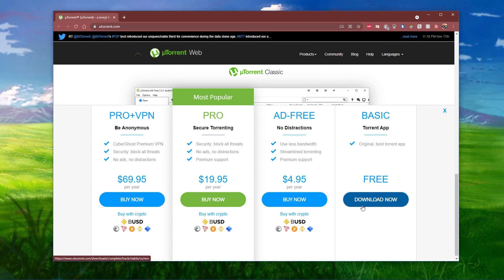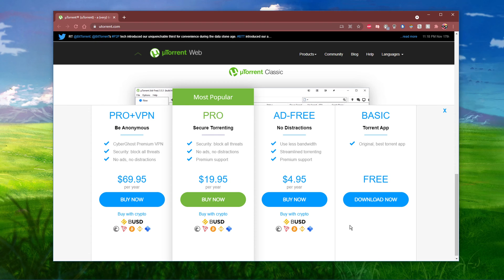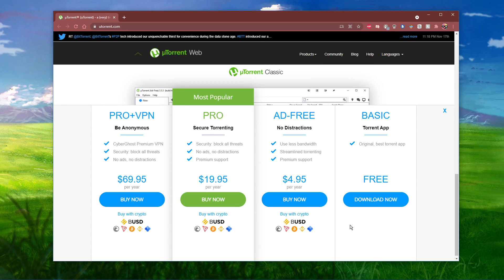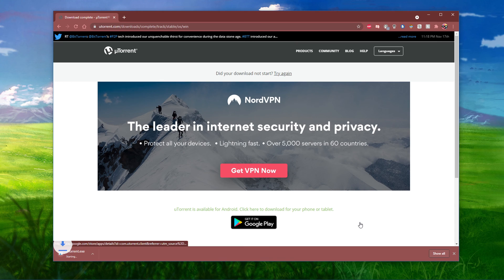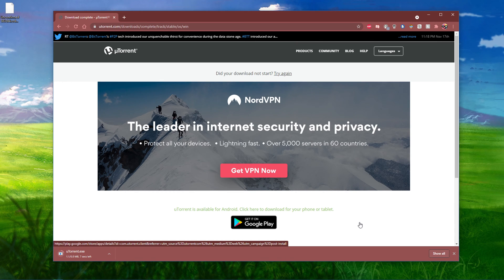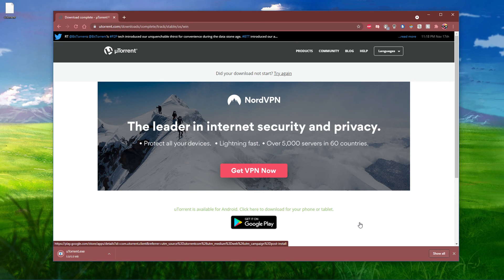In case you worry about internet security, then make sure to use a free VPN and use the basic free version, which should do the trick as well. You can download and install a free-to-use VPN from the description below.